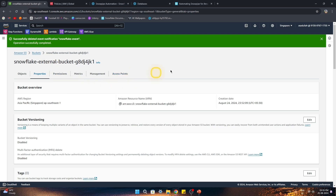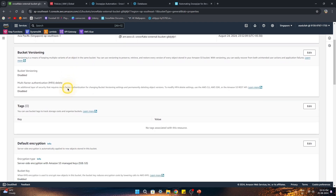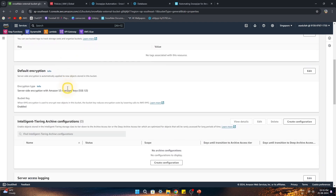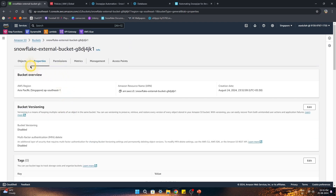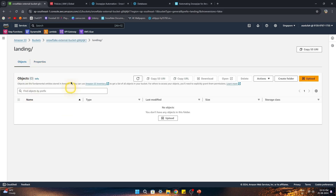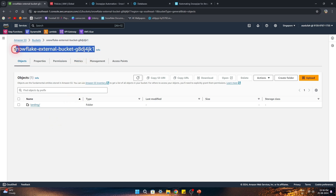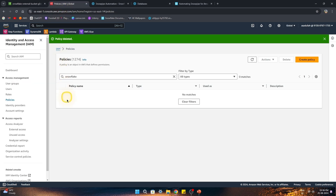First of all we have to create a bucket. This is the bucket I have created with all default options. Inside it I have created a landing folder, which is empty at the moment. We will need this bucket name when we start creating the policies and attach that policy to the role. So let's create a policy.